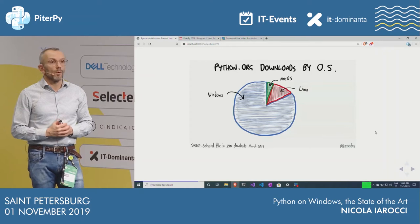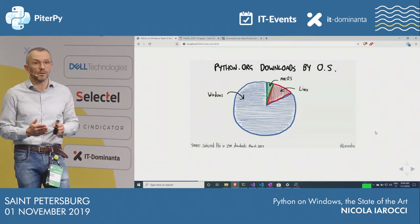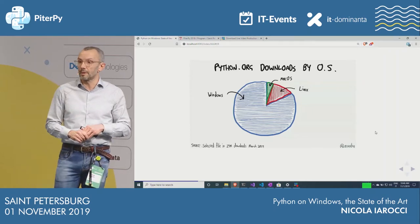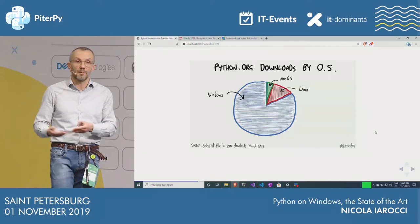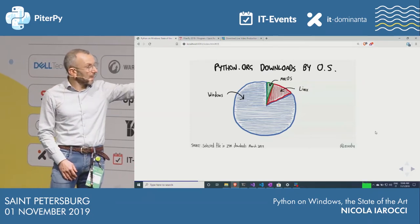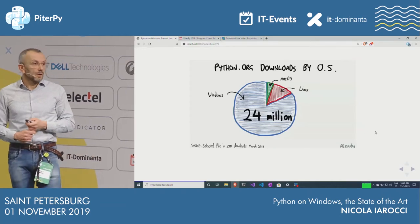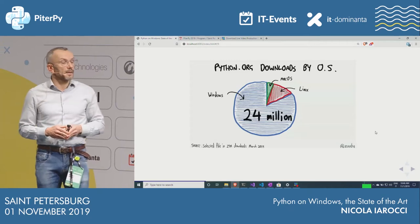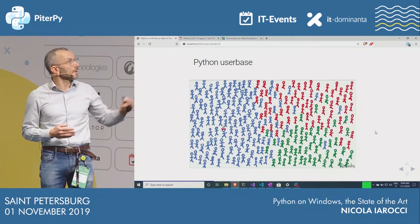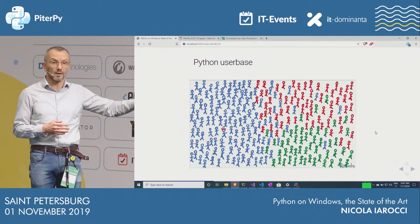And finally, we have the downloads by operating system from python.org. This chart is kind of skewed, because most people on Linux and Mac install Python in different ways — they don't go to the website. They use Homebrew on Mac, or apt-get on their distribution. But the important data here is that there are 29 million downloads on the website, and of these, 24 million downloads are on Windows. So this tells us there is a huge user base on Windows — a lot of people on Windows, a lot on Linux, a lot on macOS.